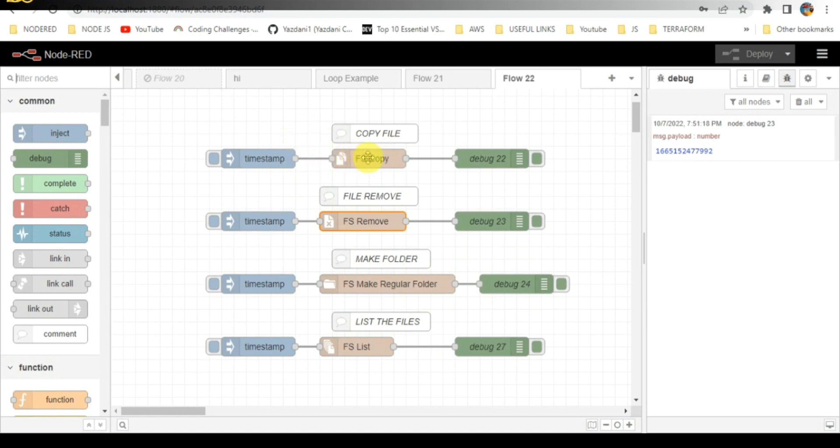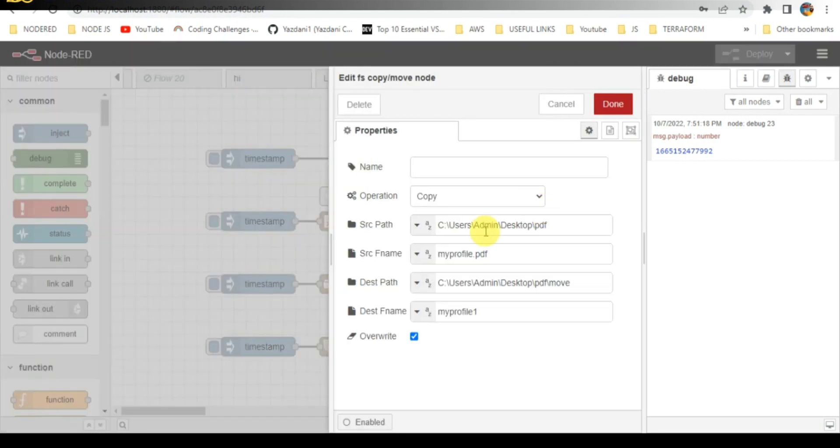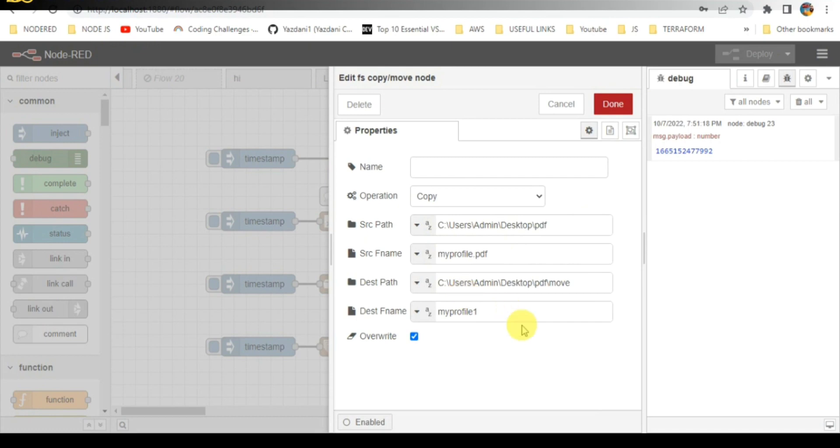When I click on it, I have given the source path file name and destination path and file name for which it should create. My profile PDF is the file name, so it will be creating in the name of profile one in another folder.